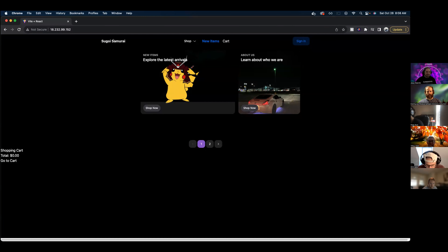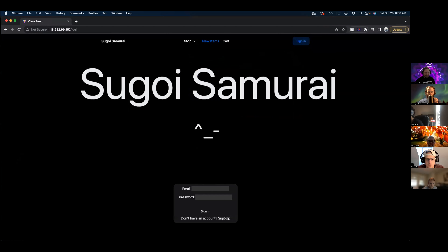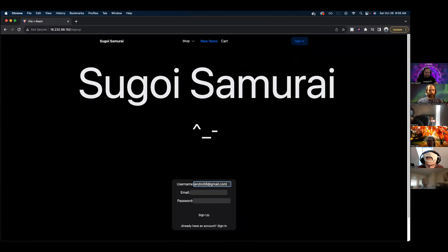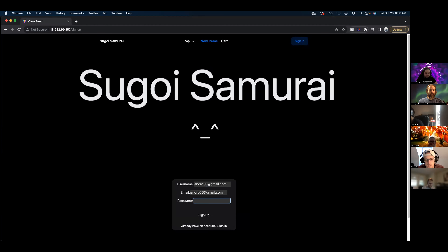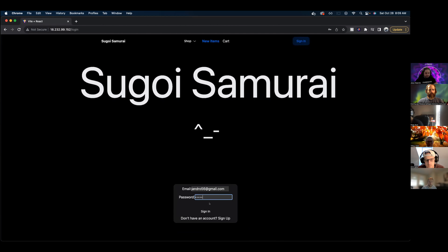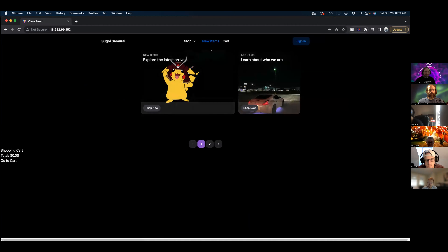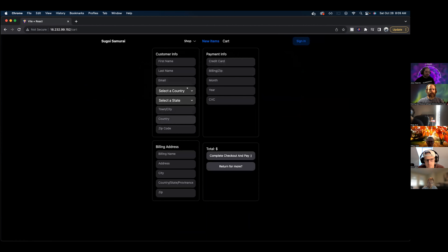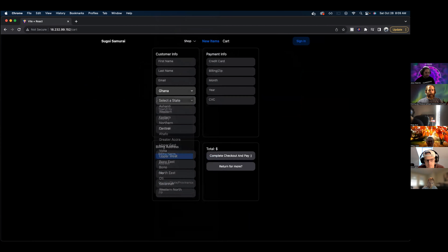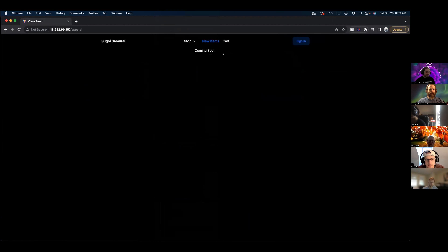I have a sign in or sign up so it can take any user. Once you sign up you go to sign in and it reroutes to the front. I also have a cart where I'm pulling an API for country and state, so whatever country you're from you can set the country and it'll pull all the states from there as well.